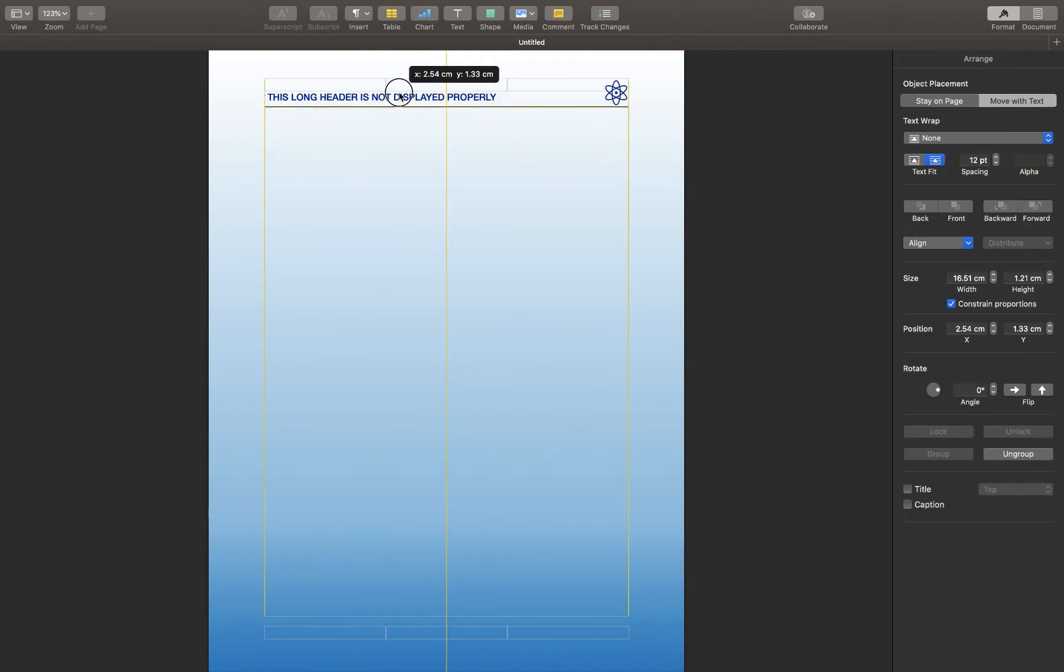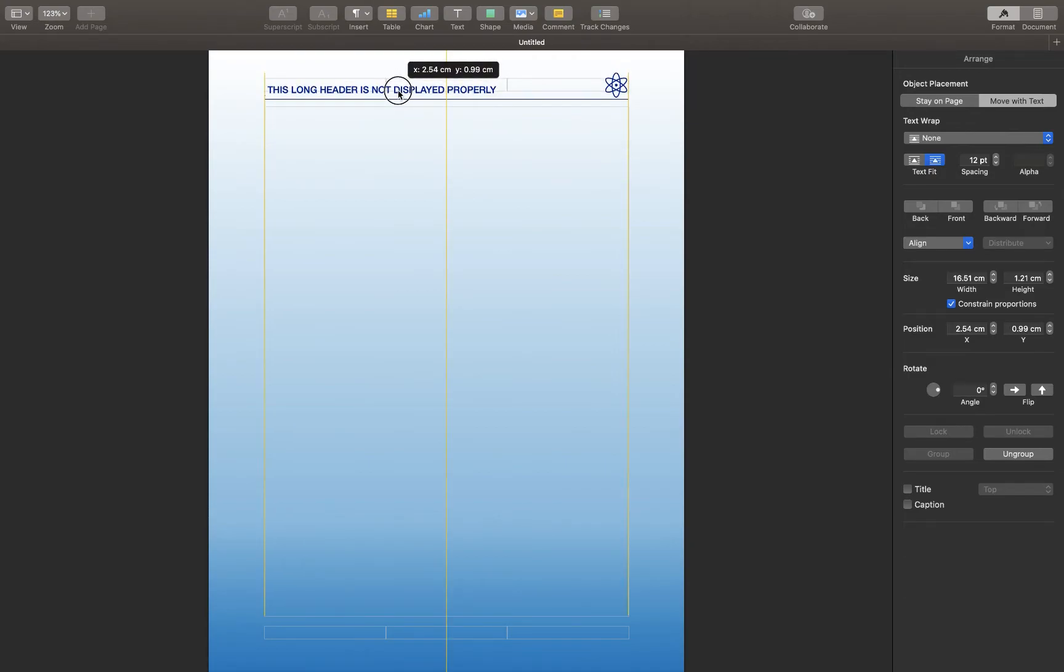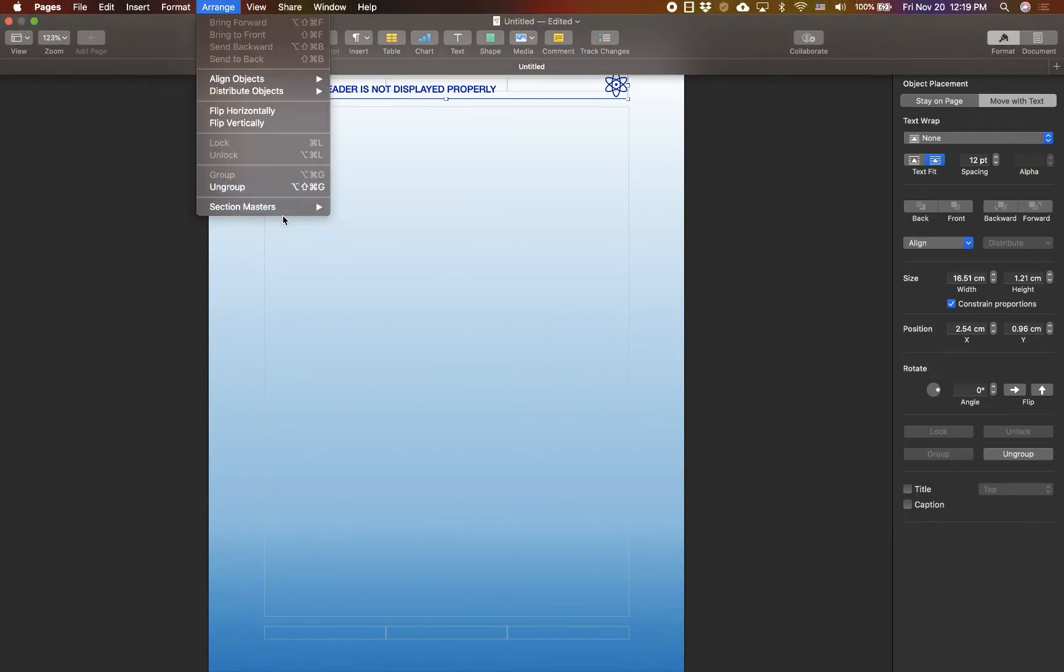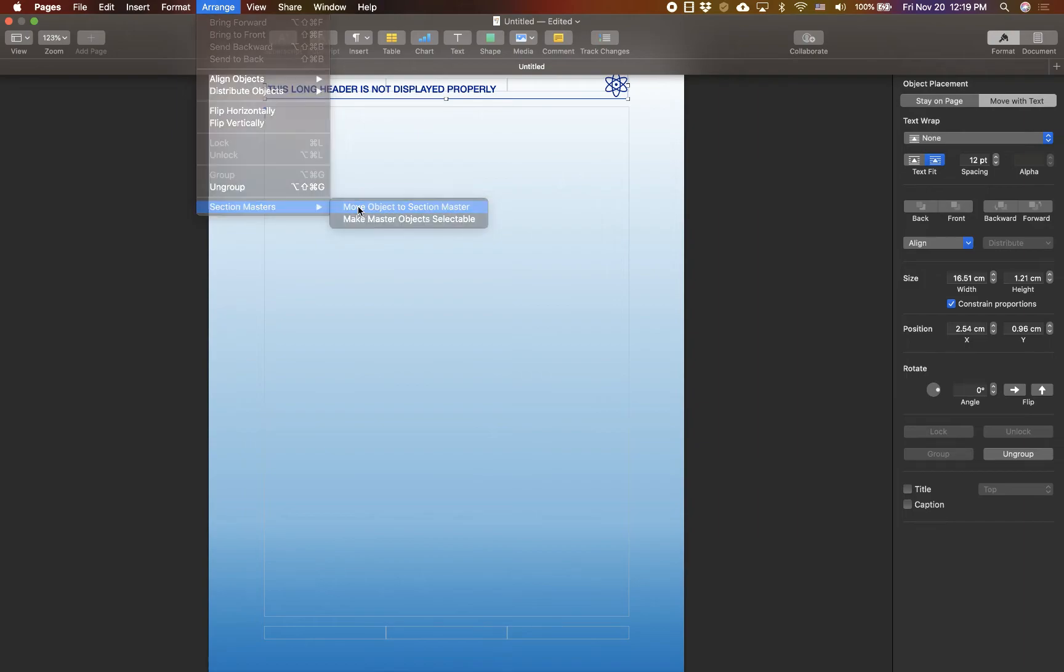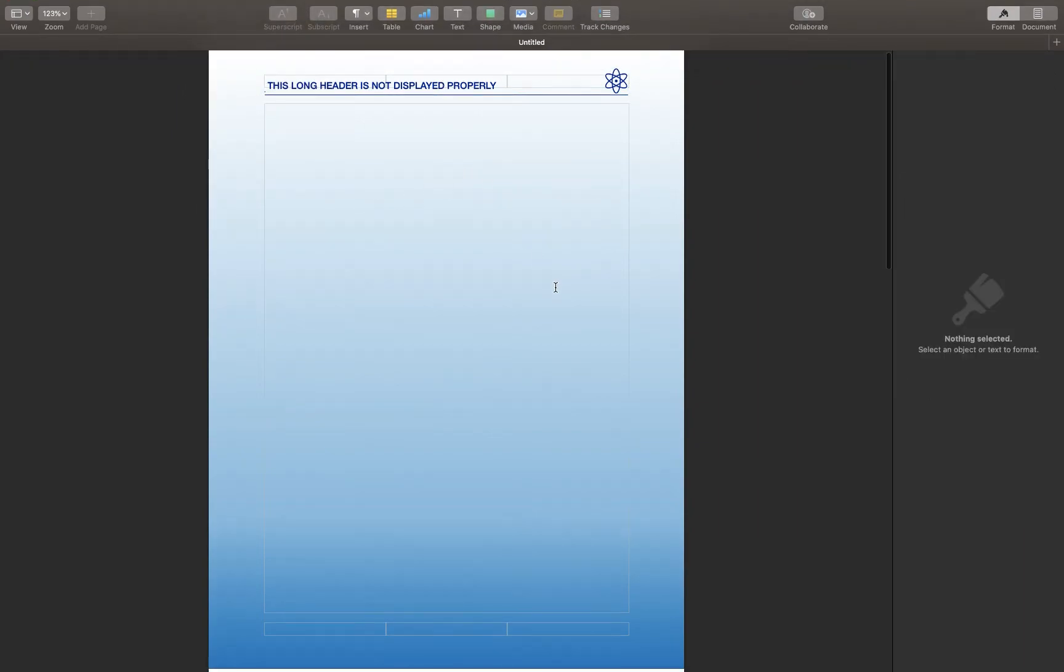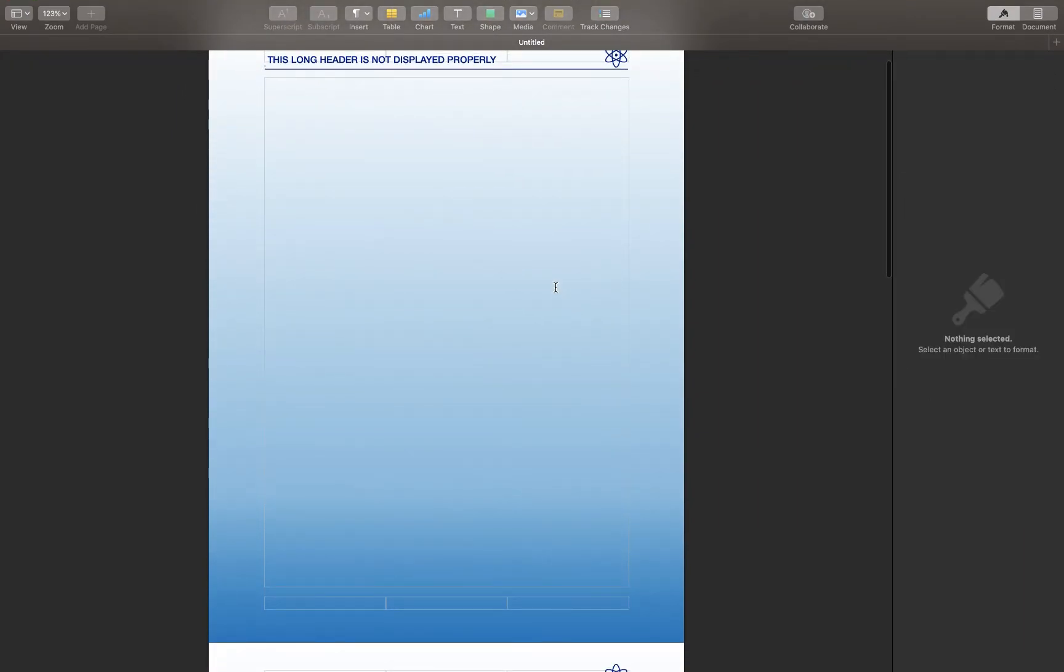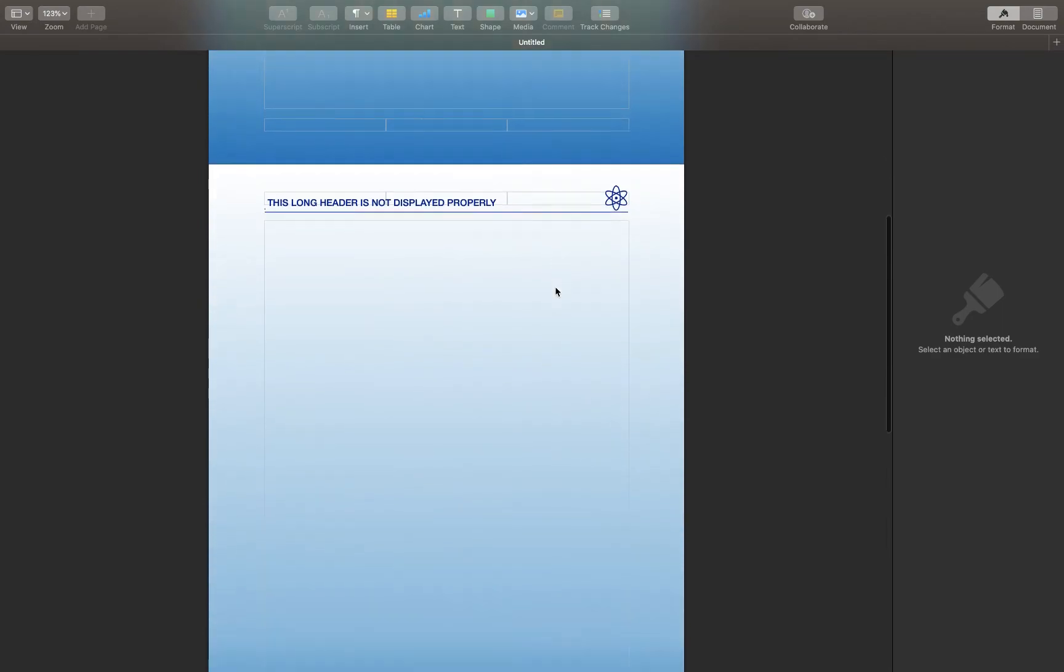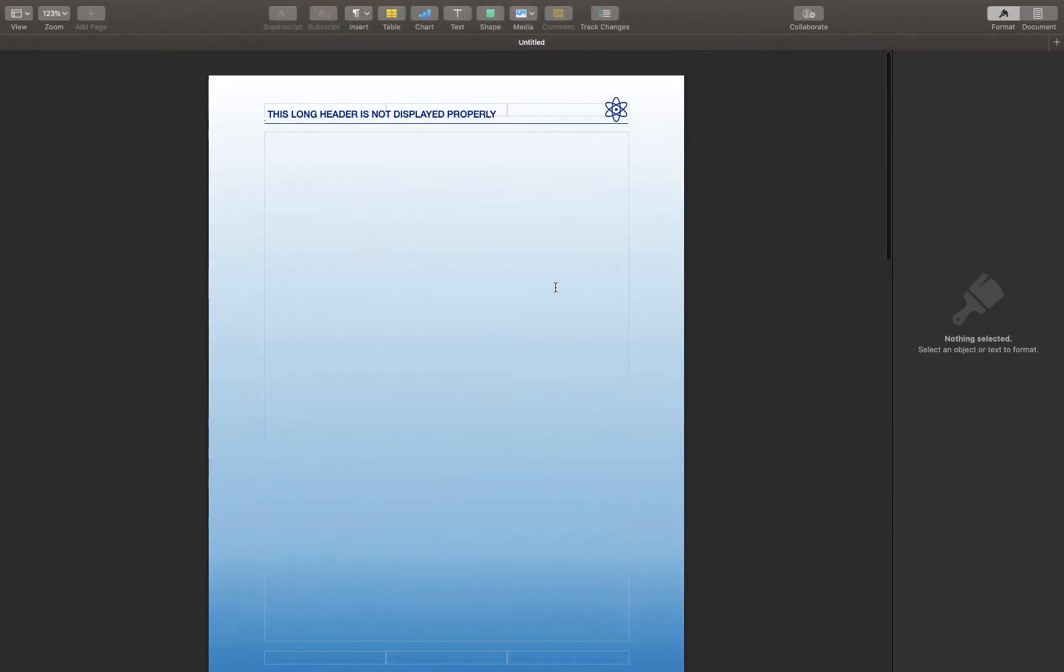Now I'm gonna move this object to the header section. And then I'll go back to the menu, arrange, and at the bottom, you see section master. You go to section master and hit move object to section master. So this way, this object will appear on every single page that you have.